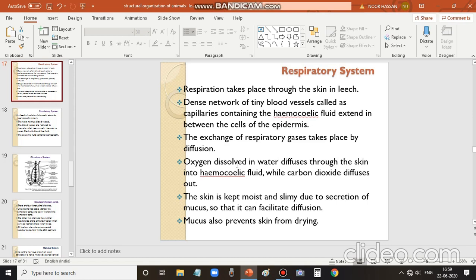Oxygen dissolved in water diffuses through the skin into the hemocoelic fluid, and carbon dioxide present in the hemocoelic fluid diffuses outside.